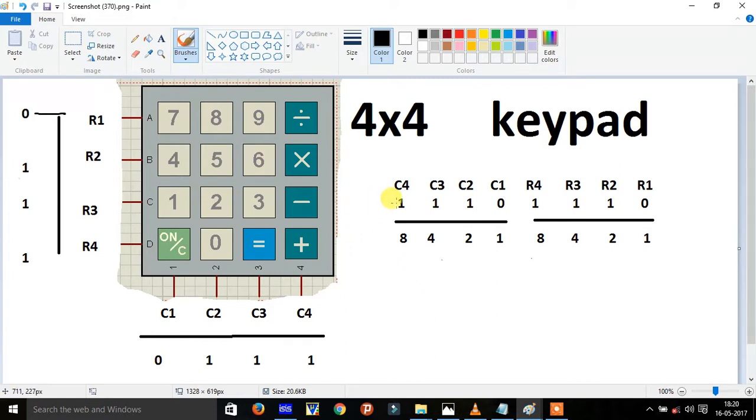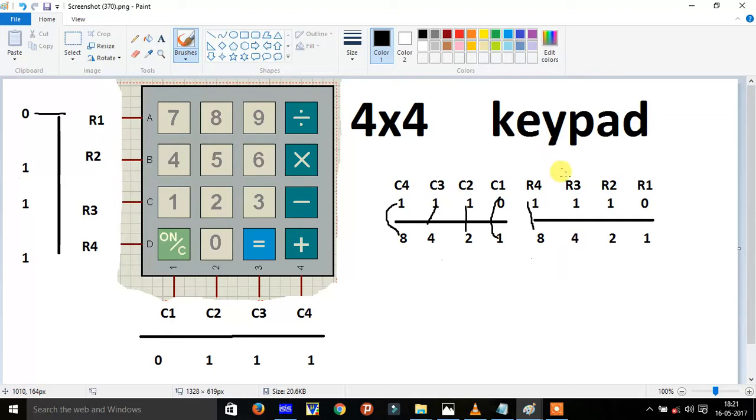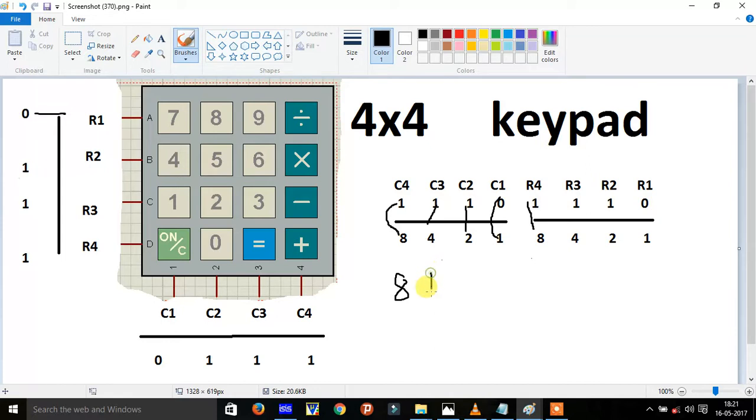Now multiply 8 with 1, 4 with 1, 2 with 0 and 1 with 1. And the same here also you can do, multiply 8 into 4, no wait, 8 into 1, 4 into 1, 2 into 0 and 1 into 0. What the answer will be, here comes out 8, and adding 4 and 2.